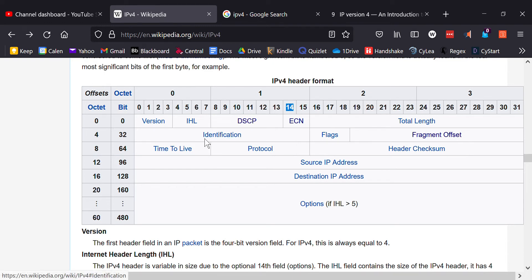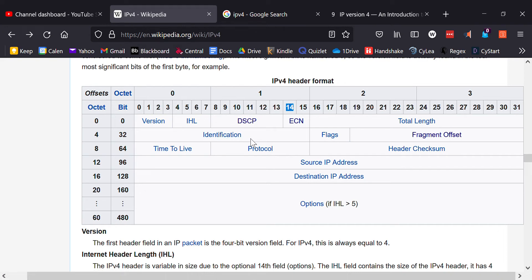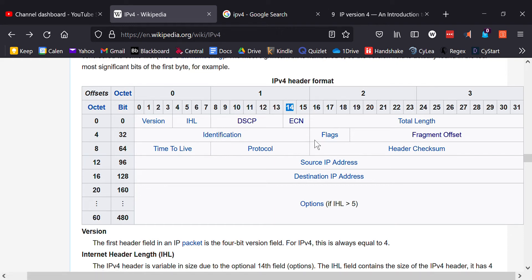The Identification field is 16 bits and serves as an ID for fragmentation. Some datagrams are too large to pass through certain routers, so the packet including data has to be chopped into pieces. All the different chunks that belong to one packet share the same ID so they can be reassembled. This allows you to regroup fragments that belong together.